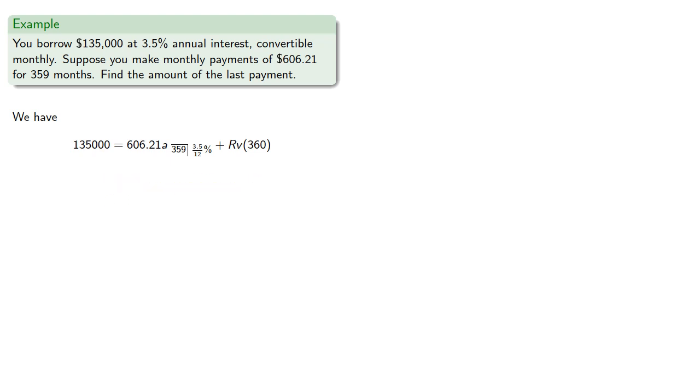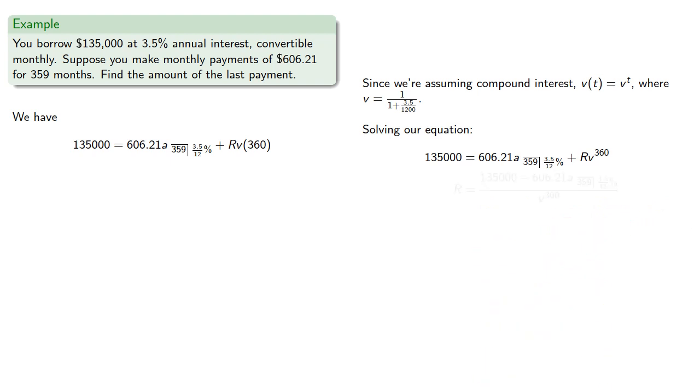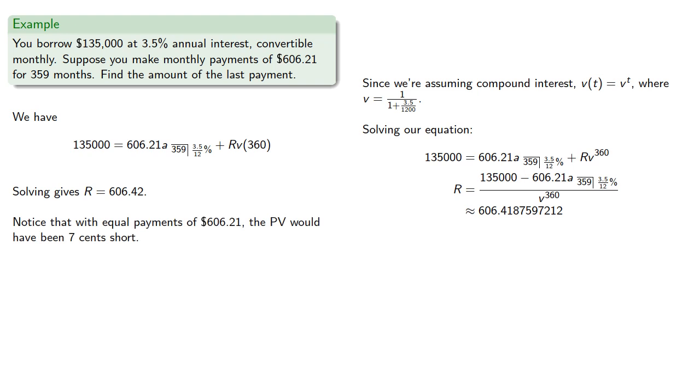Since we're assuming compound interest, our discount function V of T is V to the T, where V is the reciprocal of the accumulation function. Solving our equation for R, we get a final payment of $606.42. Notice that with equal payments of $606.21, the present value would have been $0.07 short, but the final payment had to be increased by $0.20. That reflects the fact that the present value of $0.20 is the $0.07.